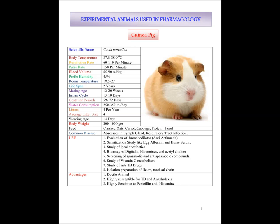They produce 4 litters per year and the average litter size is 4. Weaning age is 14 days. Normal body weight is 200 to 1000 grams. They use carrot, cabbage and other protein food.